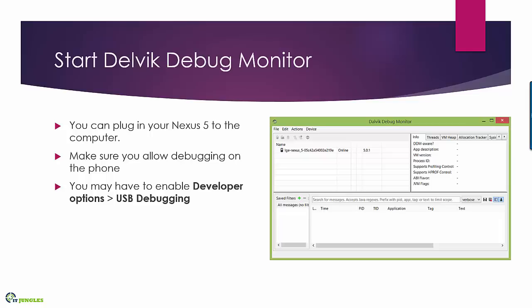Now if you don't see it display here you might have to enable developer options on your Nexus 5. Once you enable developer options go in there and enable USB debugging.